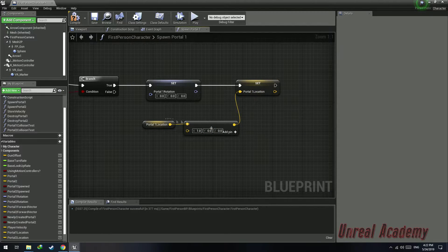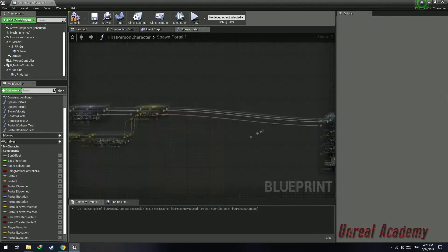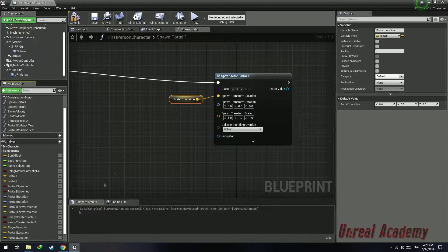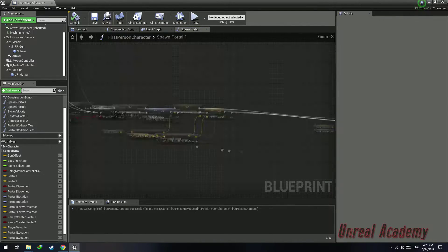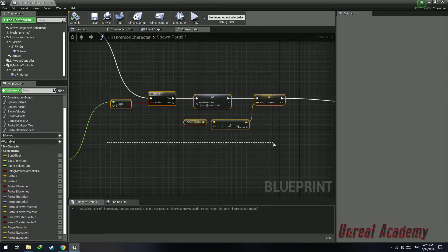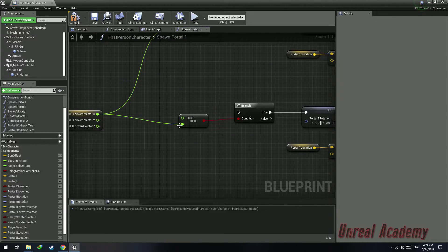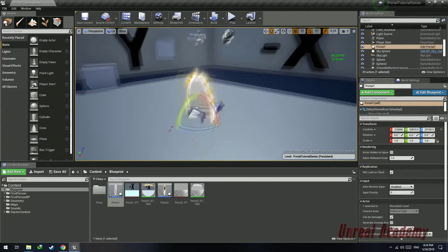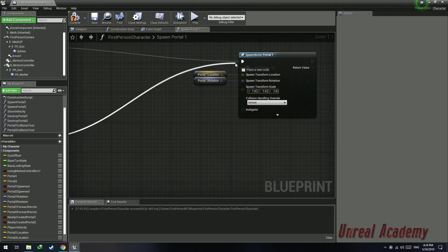Plug in the Portal 1 location into the spawn transform location and Portal 1 rotation into the spawn transform rotation. Compile and hit play — you can see it no longer spawns inside the wall. We're going to do this for every axis. For negative X: if the forward vector X equals negative 1, rotate the portal to face negative X by setting Z rotation to negative 180. For positive Y: if facing positive Y, set rotation to 90 degrees in Z. For negative X offset, subtract from X axis; for positive Y offset, add 1 to the Y axis.